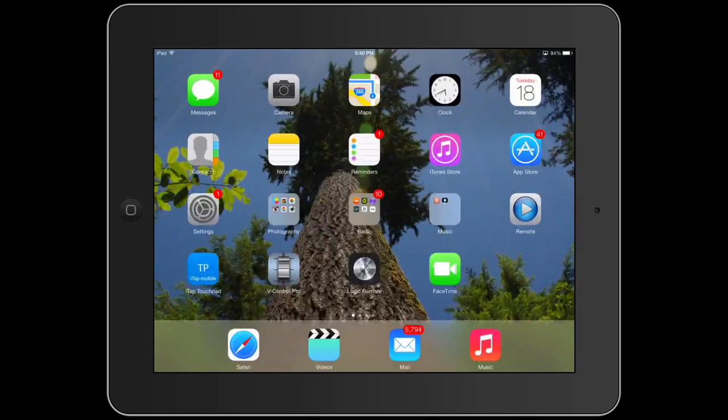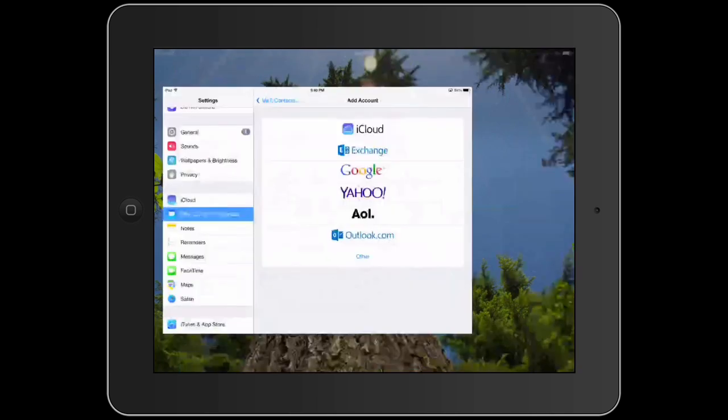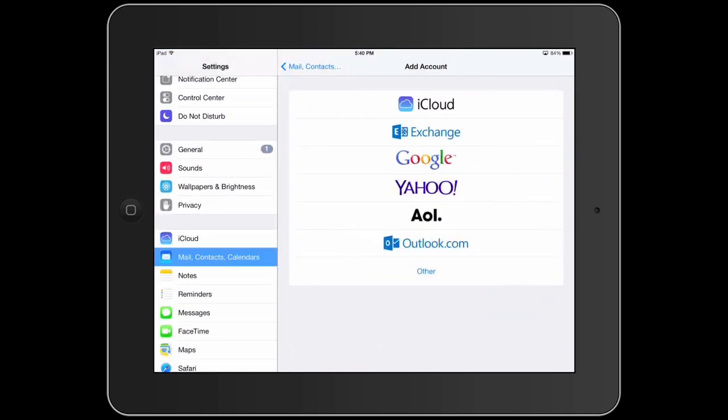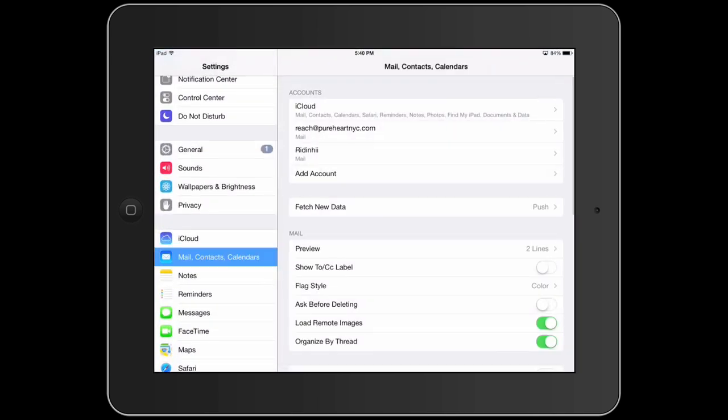Well, yeah, one other thing. You can also set your mail to push. Fetch new data so that the mail comes in automatically. You don't have to go and fetch it. It will push here.